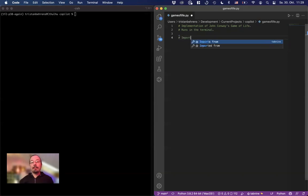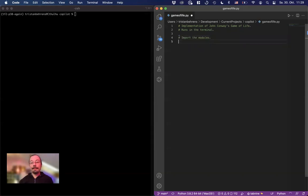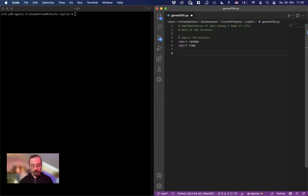First import the modules. So it needs random time. Maybe it's quite interesting.